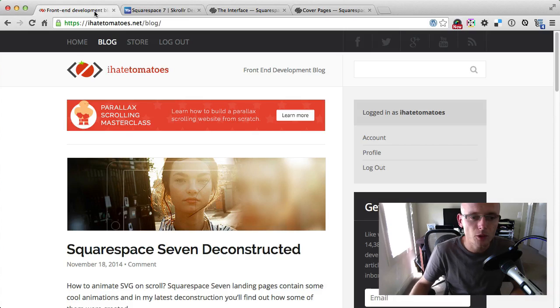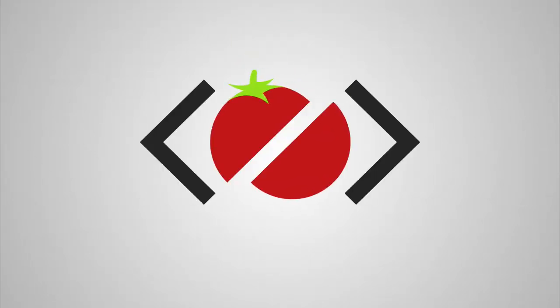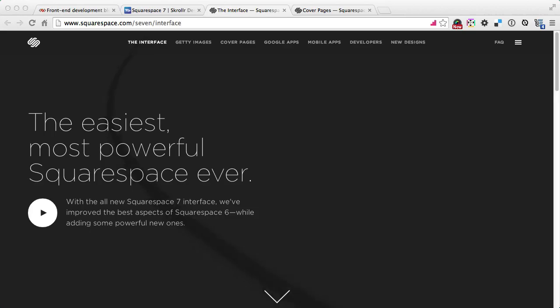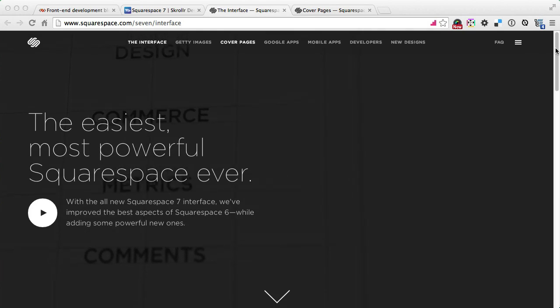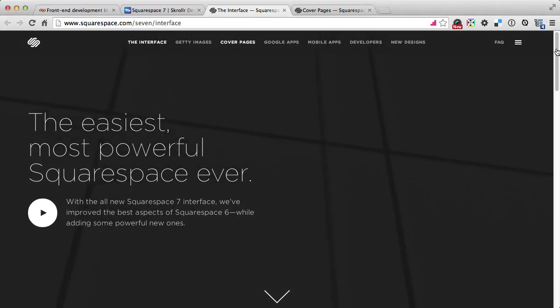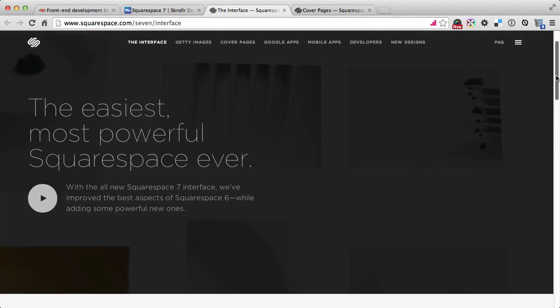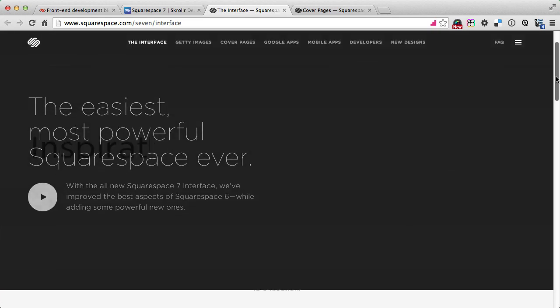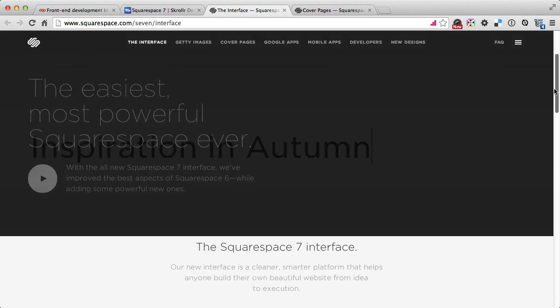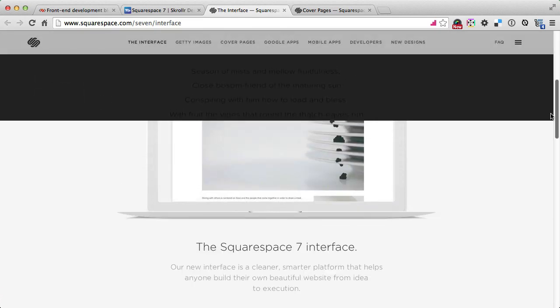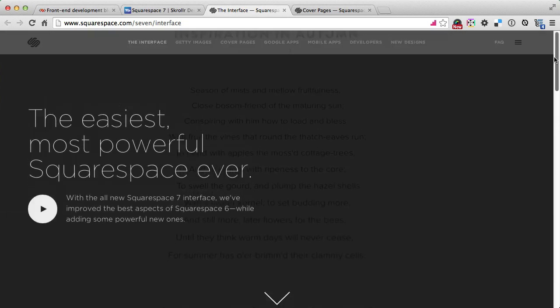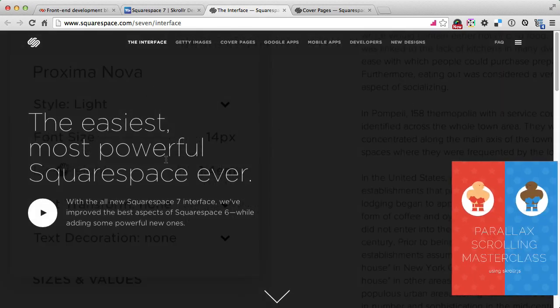Plenty of interesting scrolling stuff today, so let's get straight into it. The first thing we look at is the interface page where we've got text fading out once you scroll down and also the arrow at the bottom of the page is fading out and disappearing.